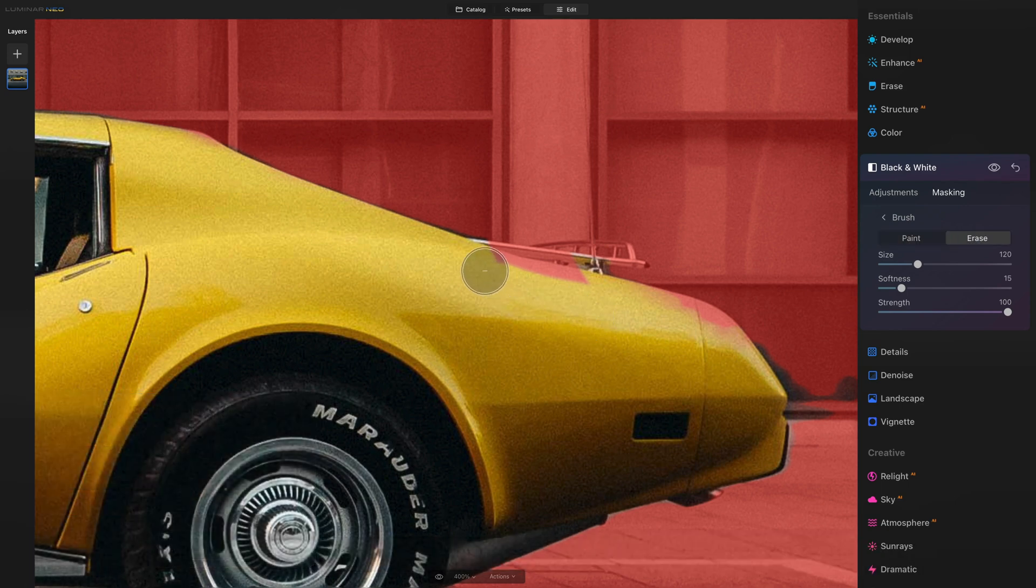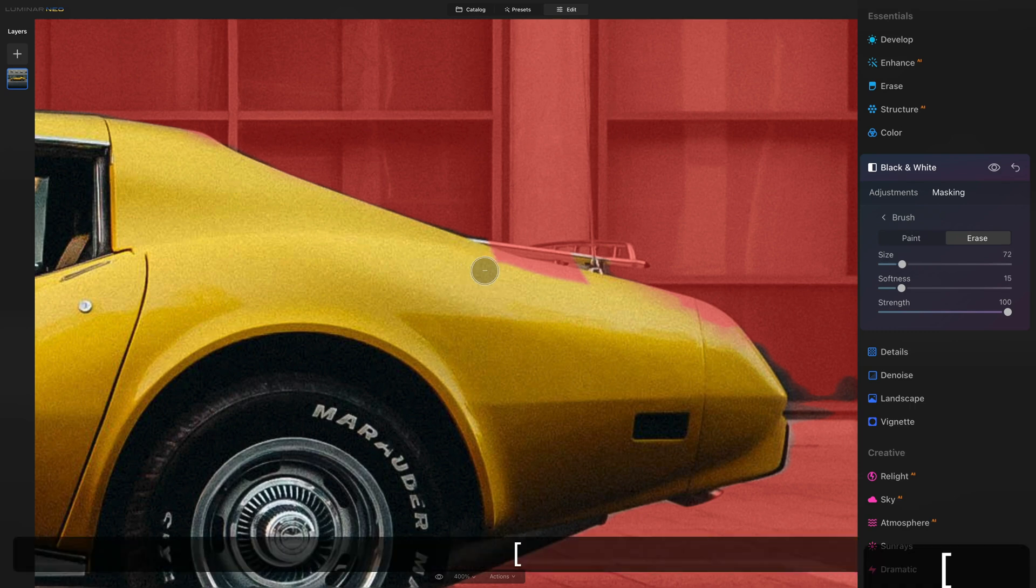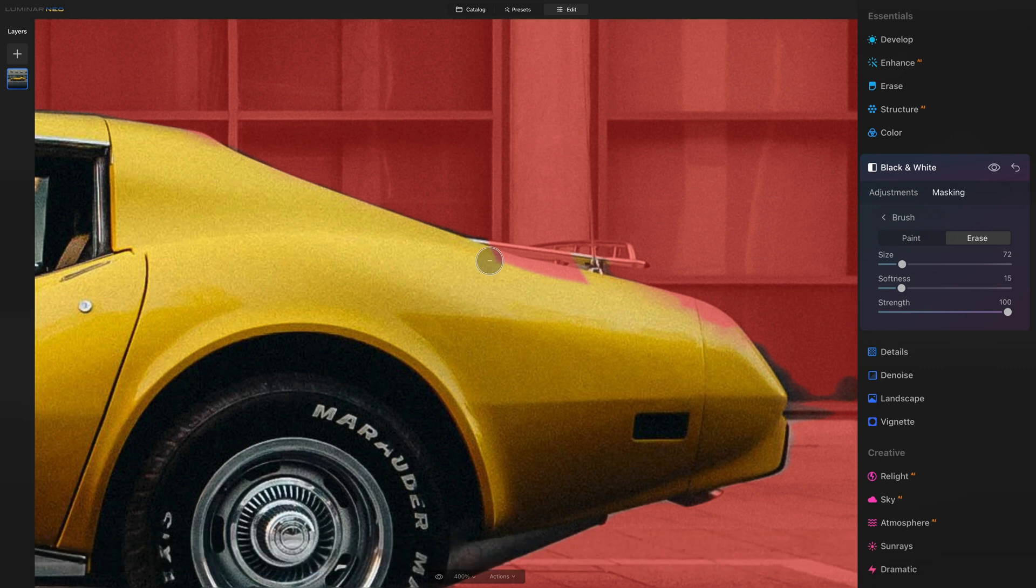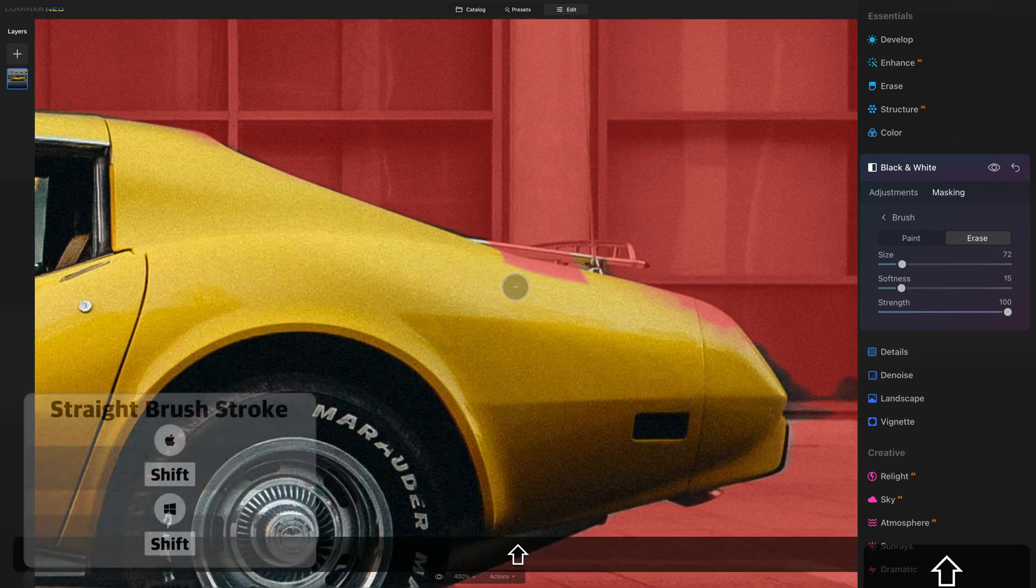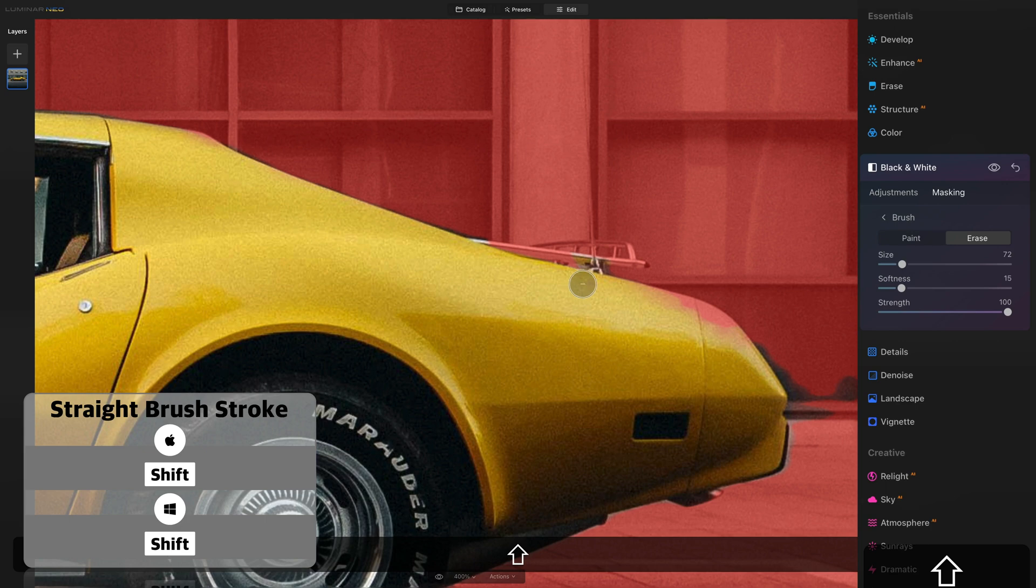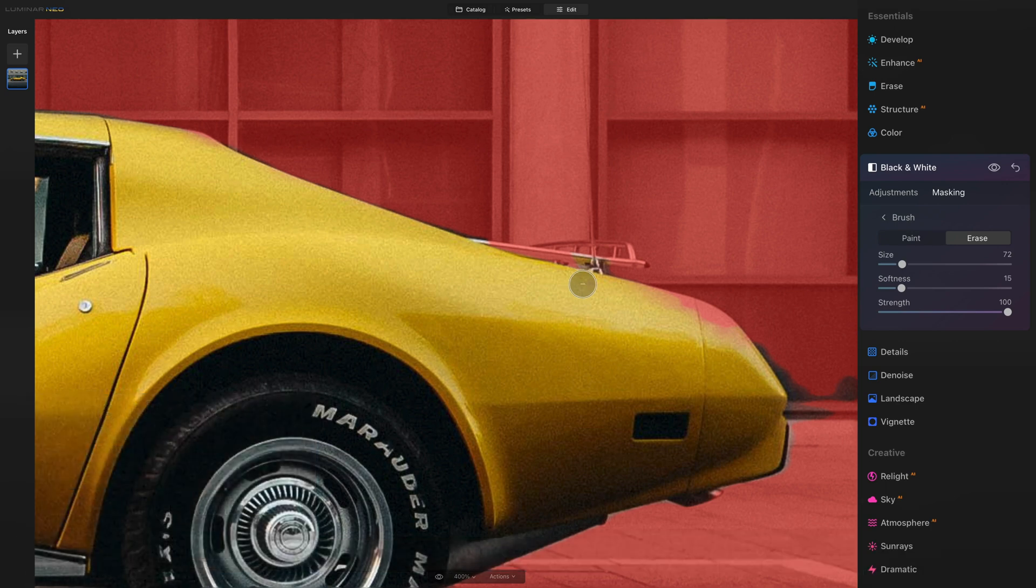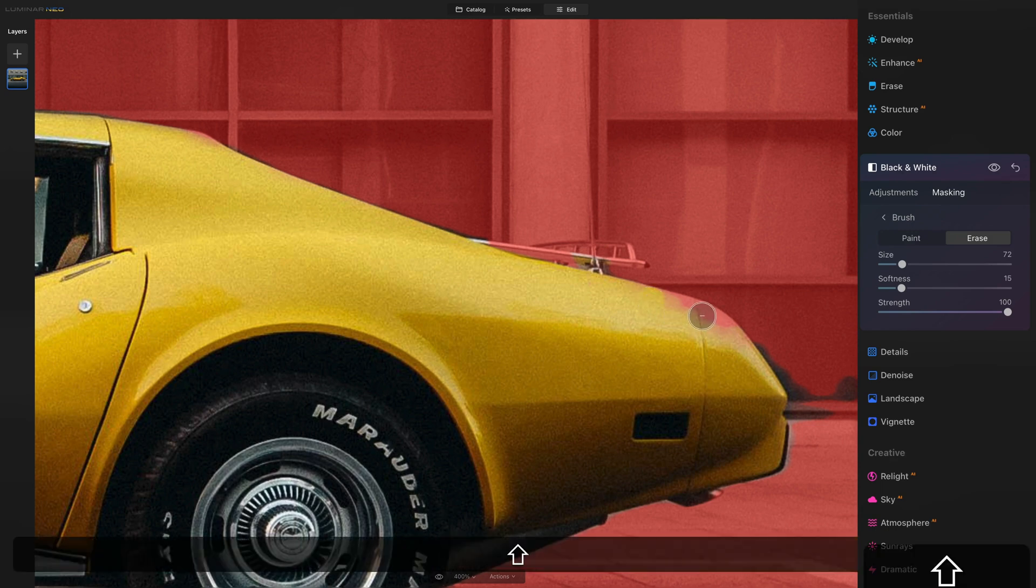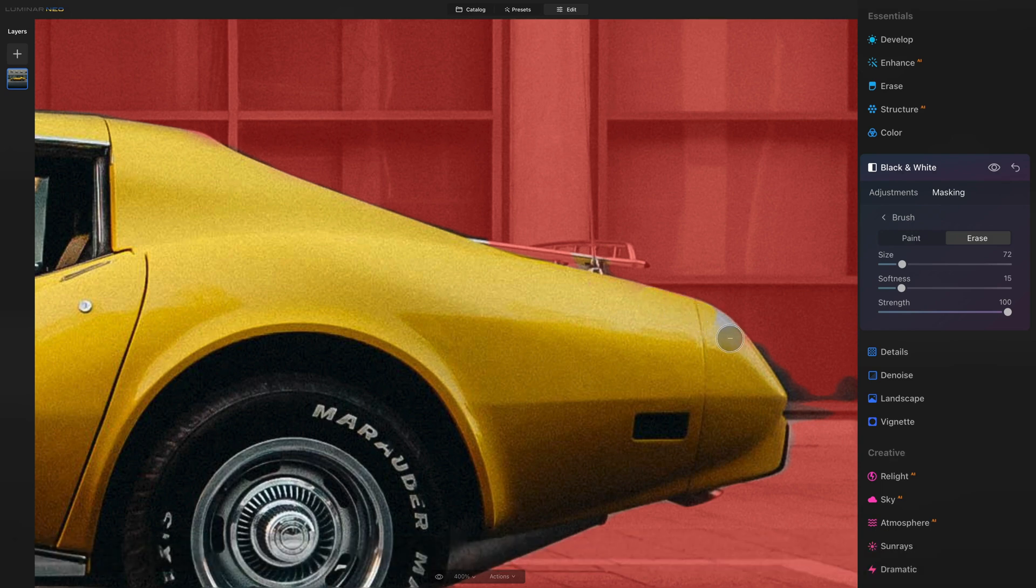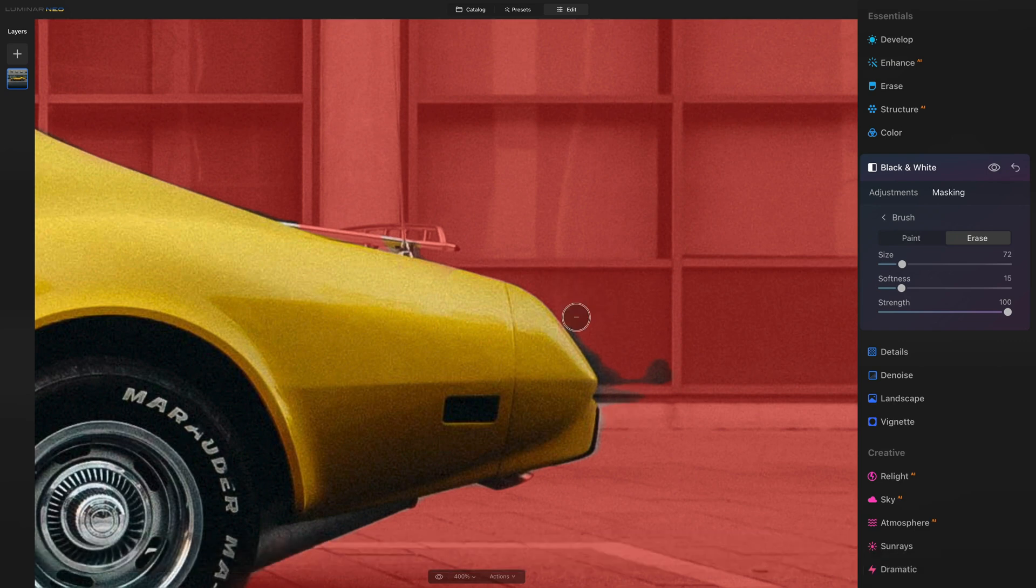Another thing I want to show you is how you can paint a straight line. So let's just make the brush a little smaller. We're going to click once here, and then I want you to hold the shift on your keyboard and click again. And it makes a straight line between the two brush strokes. Again, we can use it here. One click, shift, another click, and it creates a straight line.